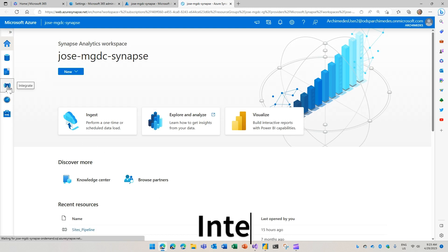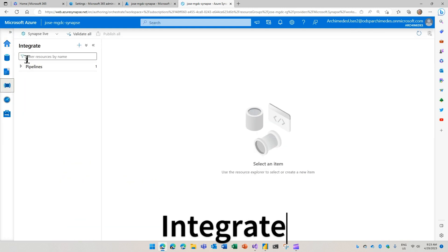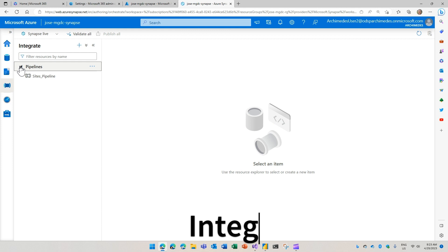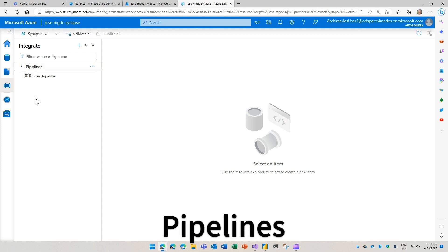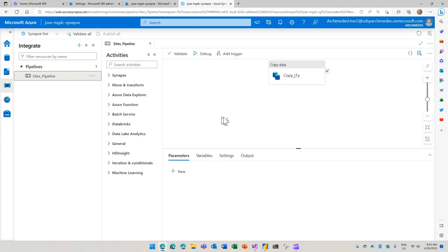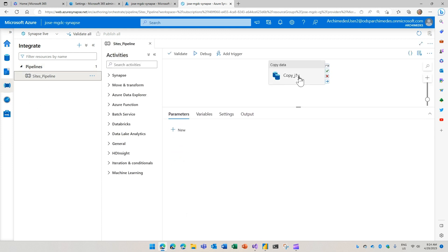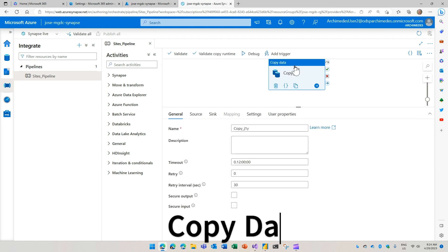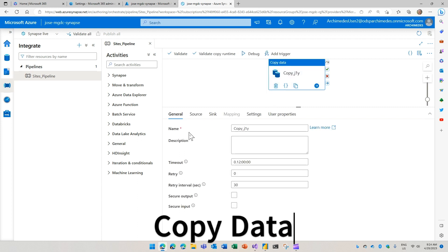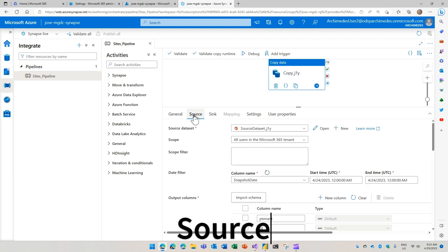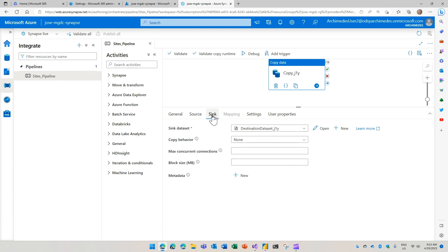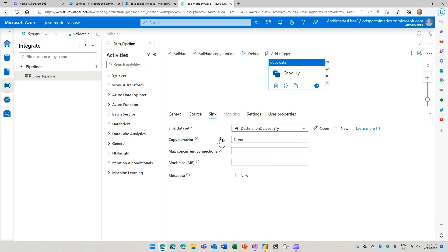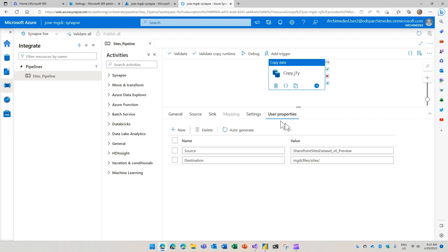In here, you will find this integrate icon where we have all our pipelines. I have one pipeline. This pipeline has one action, which is a copy data action. You'll see that it has a source, which is Microsoft 365, the MGDC. It has a sync, which is our Azure storage account.